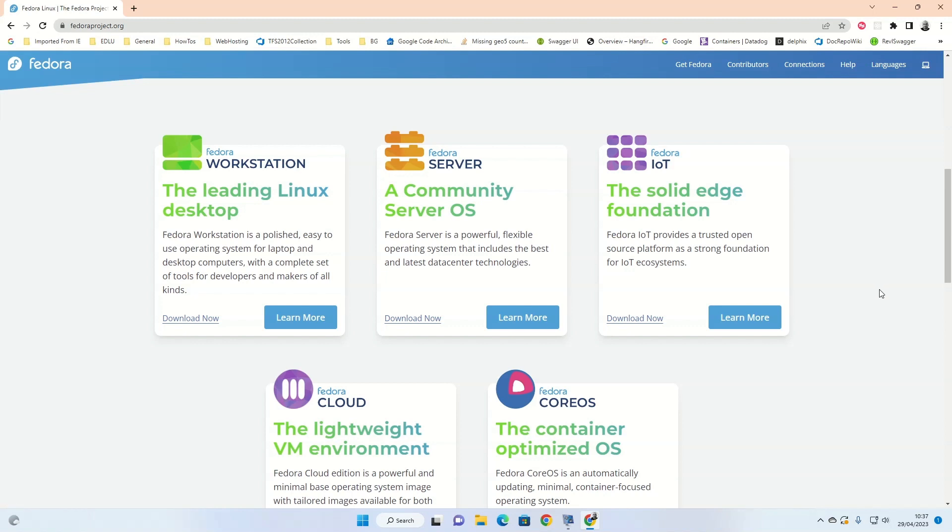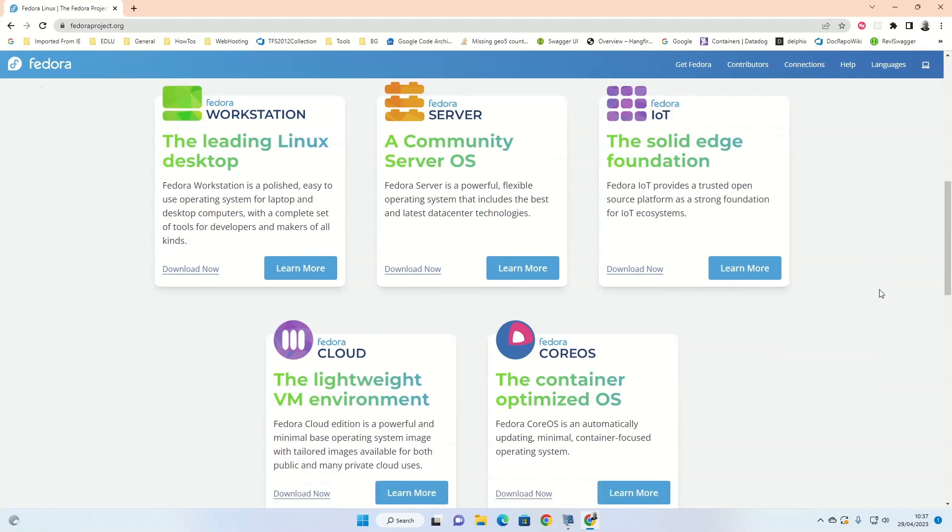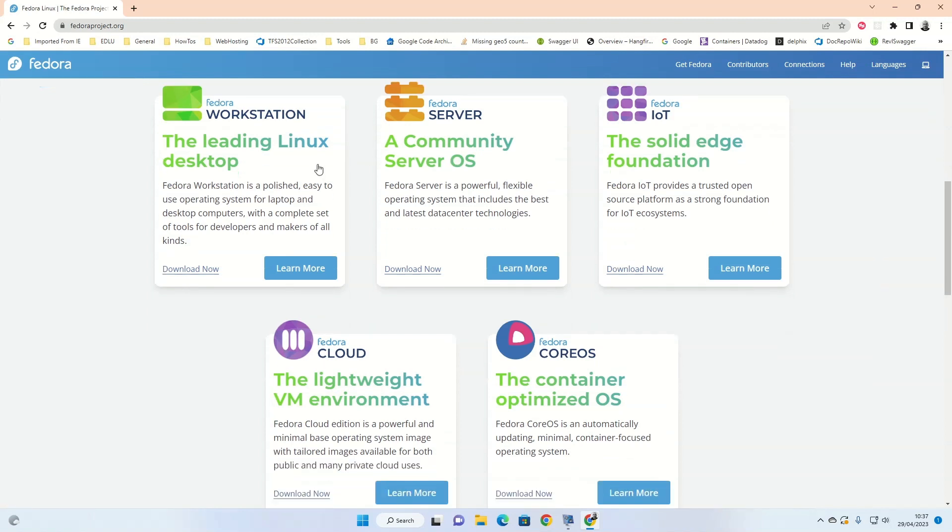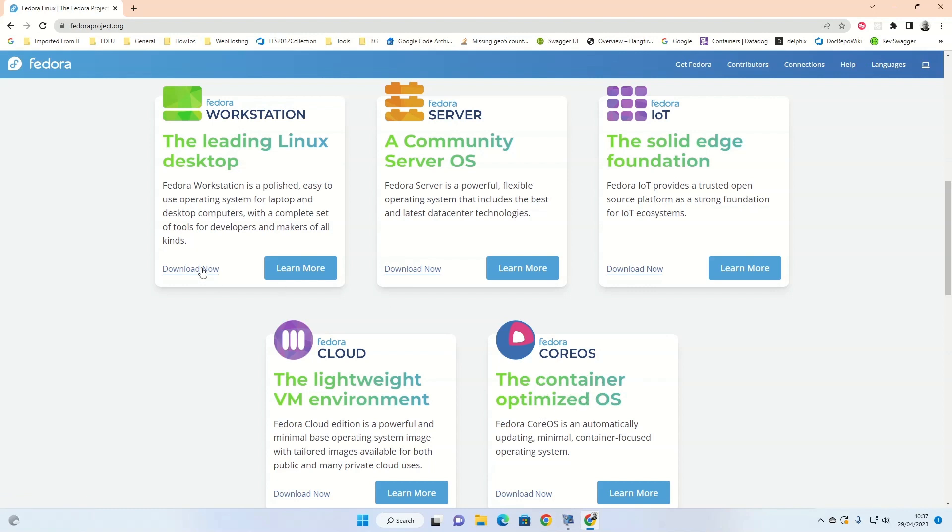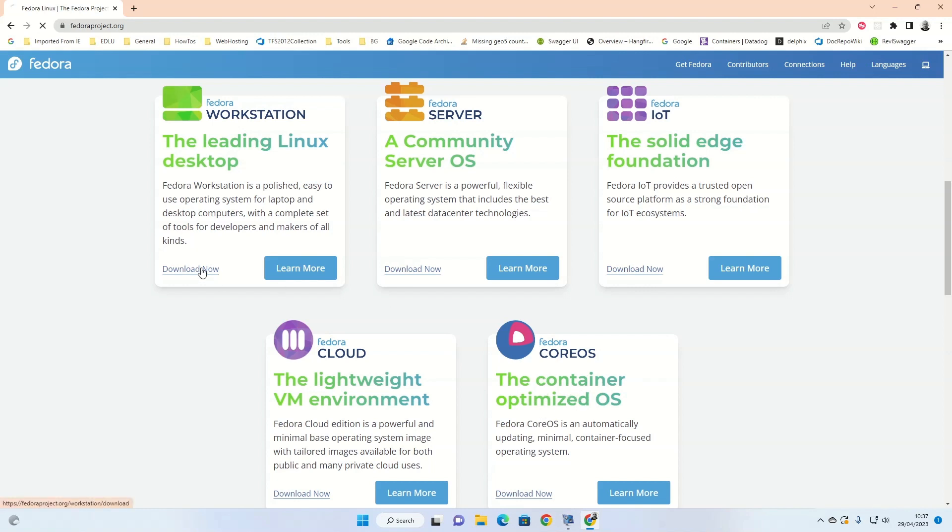There's various versions available. There's a workstation, which is the one we'll be installing. There's a server, a community server, Internet of Things, a cloud version, and then we've got the CoreOS, which is a container optimized version of the operating system. So what we're going to do is click on the download link.